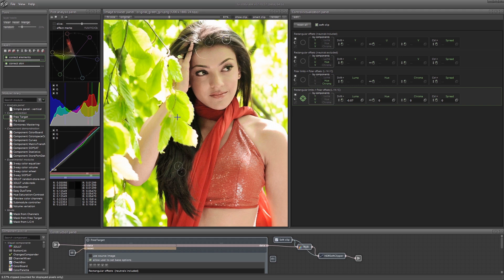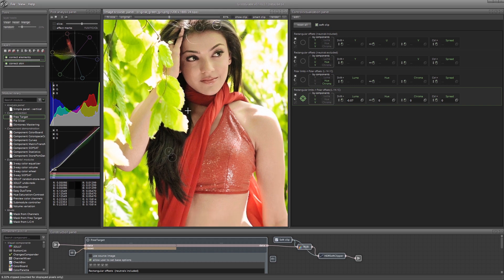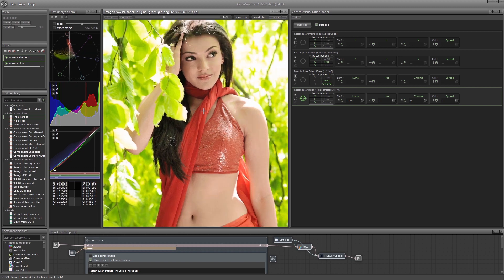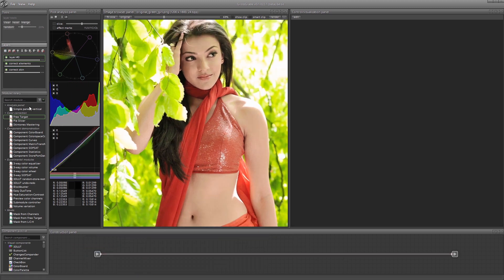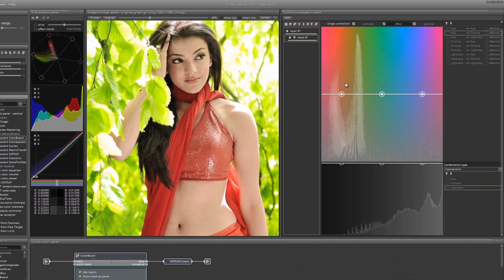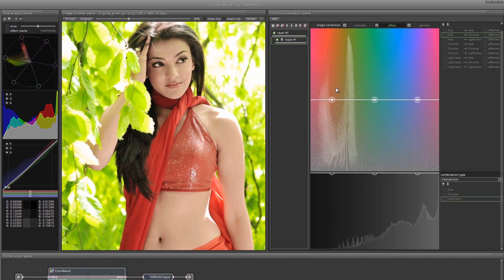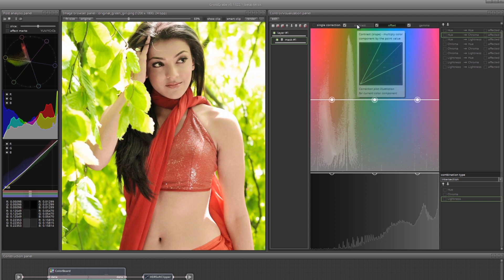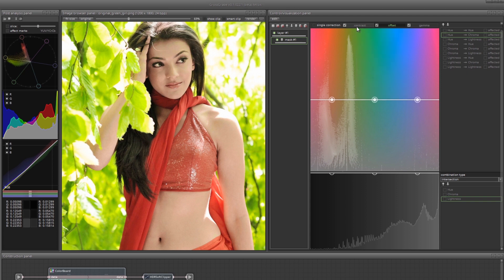Now the girl's skin looks colorless, under saturated. Let's try to fix it on a new layer. Load the component color board module. Here we can increase the saturation only for the colors from the skin tones area. First, select the contrast mode to have a stronger effect on the most saturated colors. Slightly lower the saturation.